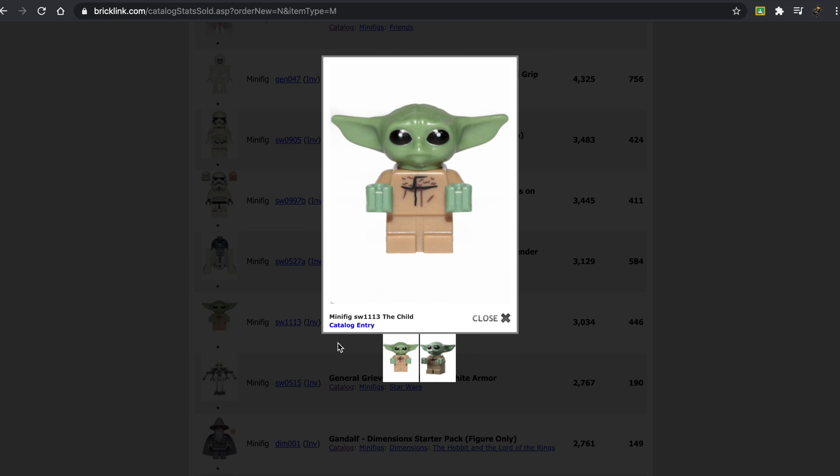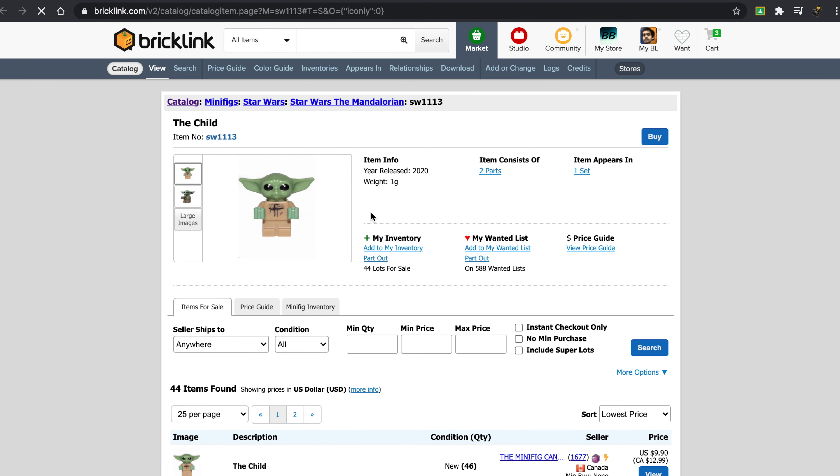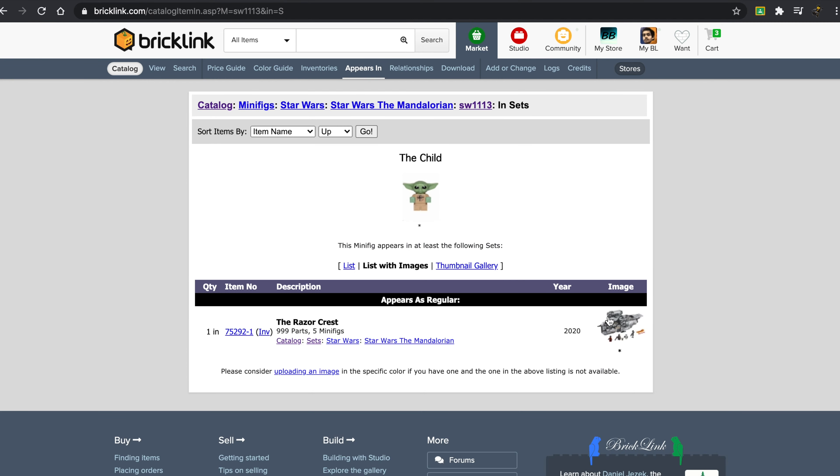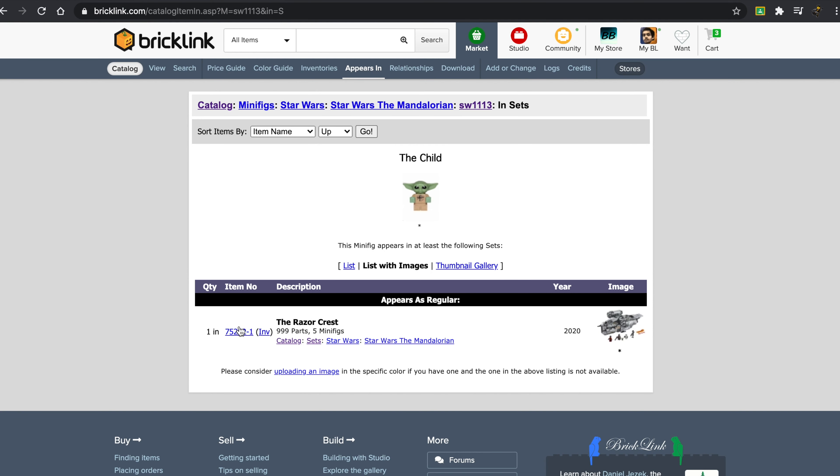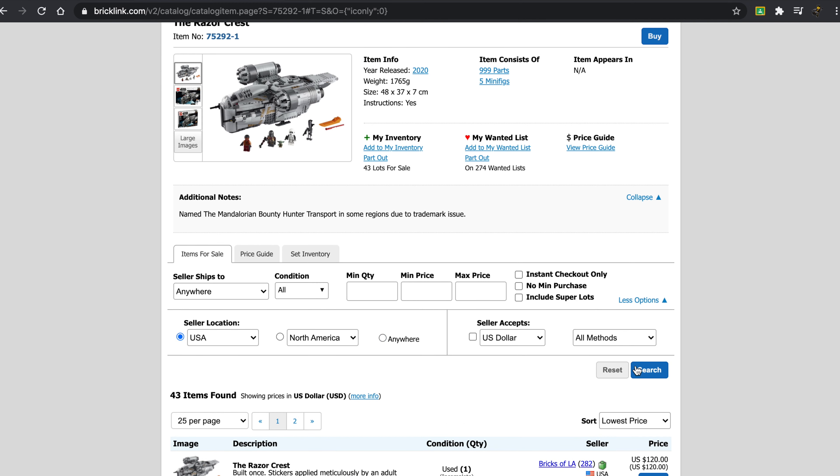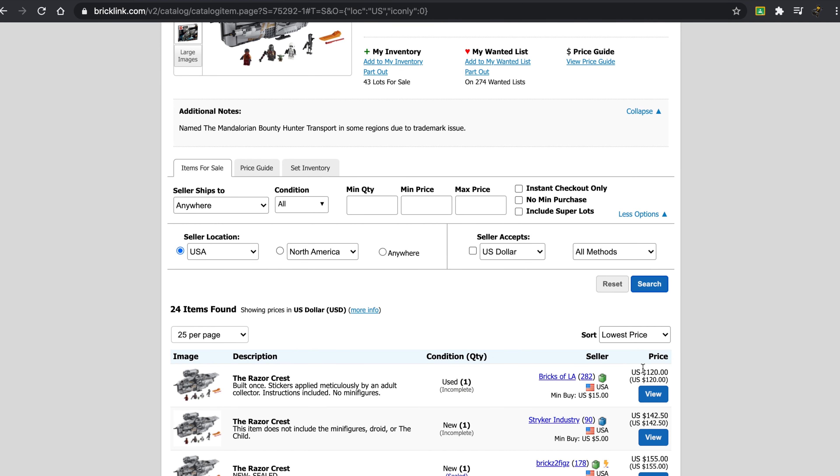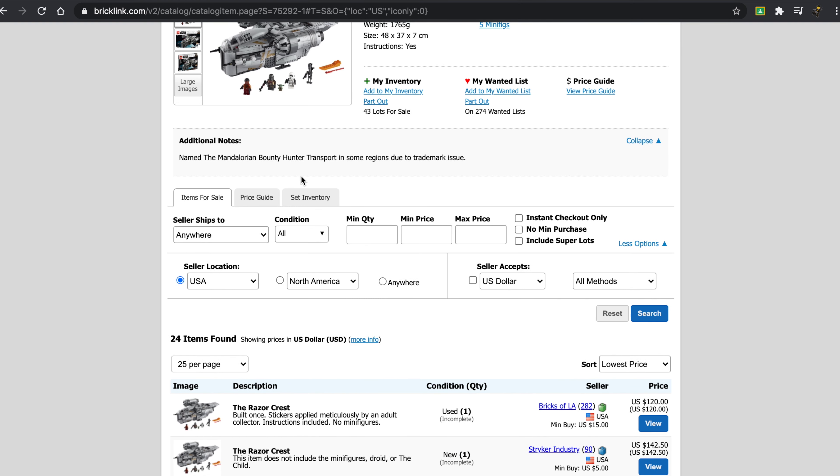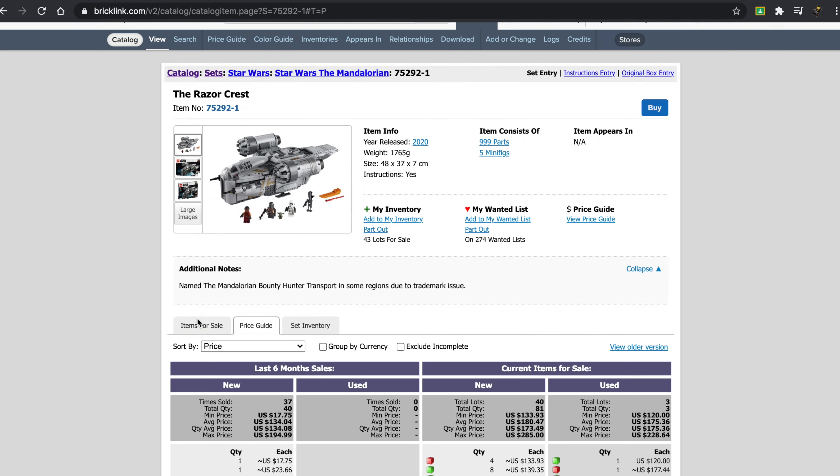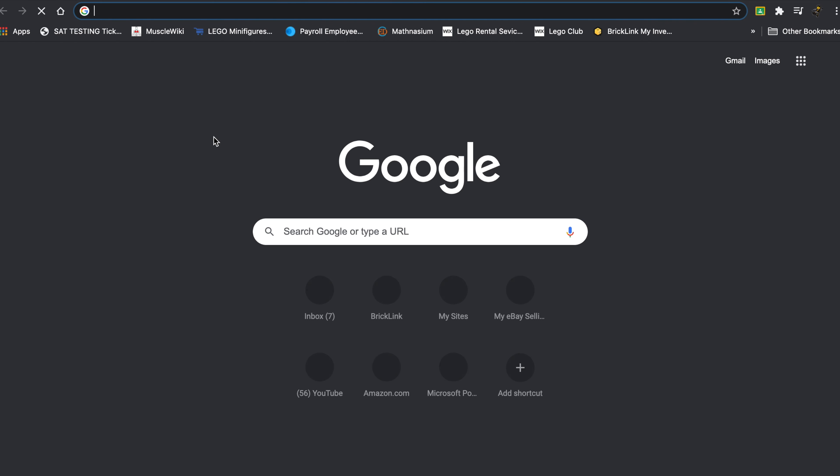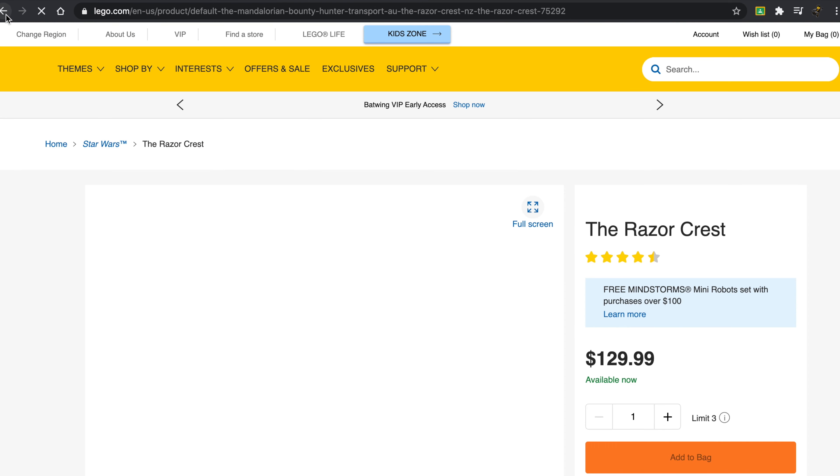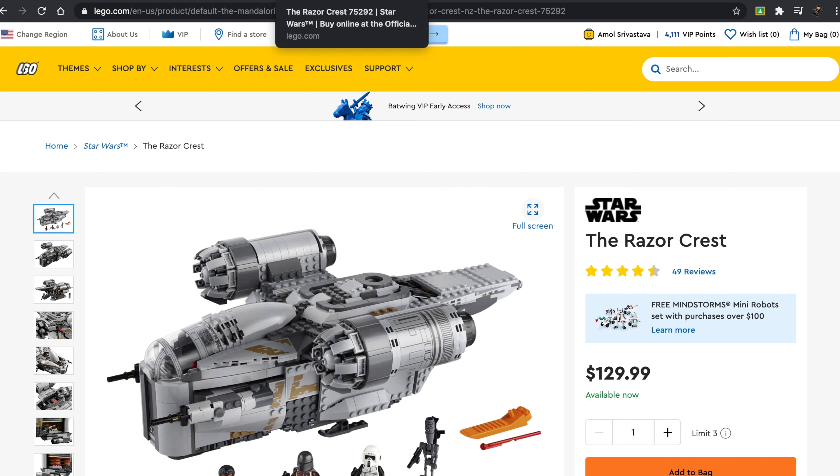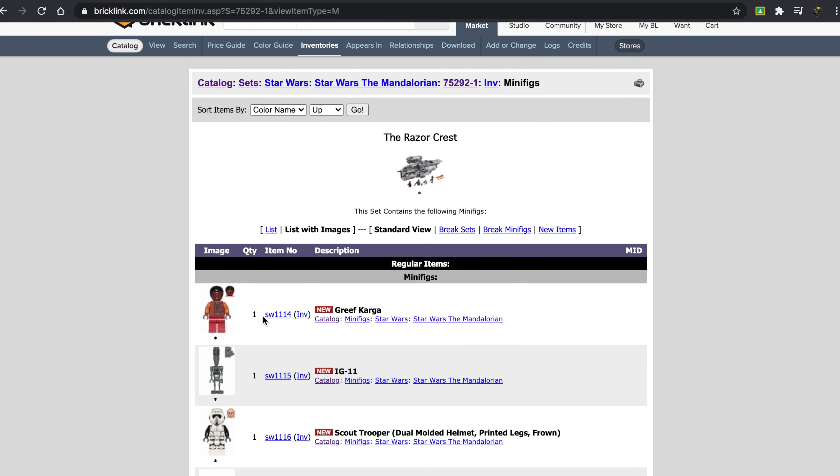And yeah, we have a lot of Star Wars down here. We can see the child, which was released very recently. I wonder how much this is selling for. Okay, $9.90. I understand that this set is quite rare. So the cheapest sealed one is $155. It's been selling for an average of $134. I think this is retailing for like $120. It's selling for $130. Wow. I did not realize how valuable the baby Yoda minifigure was. Oh my God.